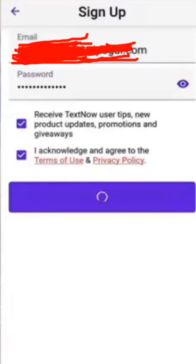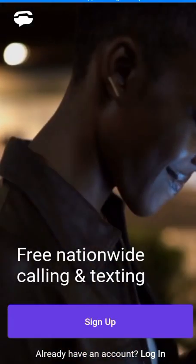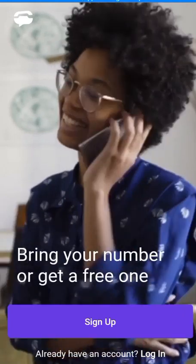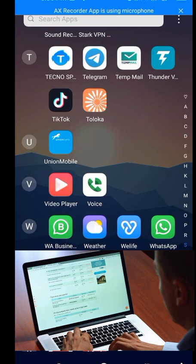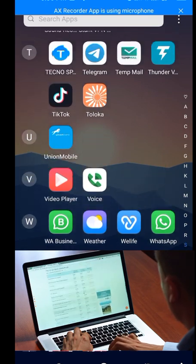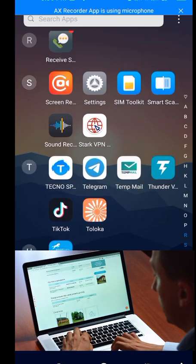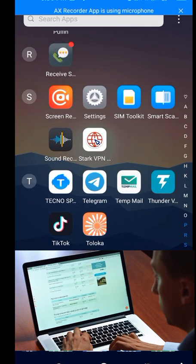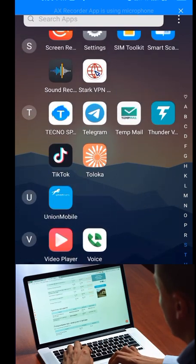In today's video, I will show you how to solve the problem of TextNow not available in your country, and also solve the problem of the TextNow sign-up problem. Let's go to Google Play Store — I'll show you how to solve the TextNow not available issue before showing you how to solve the sign-up problem.